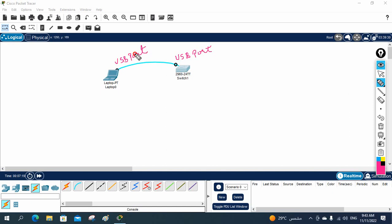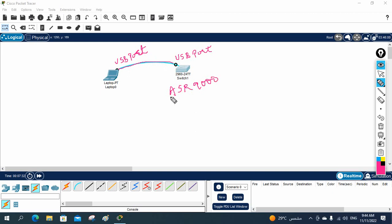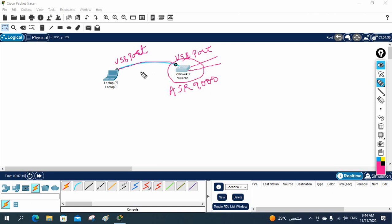For new routers and switches we get a USB console port and the cable comes along with the device. For old routers you had to buy it separately. Now with the ASR 9000 series, when you open the box you will have dual power supply cables, one console cable, and the license — all included in the brand new box.